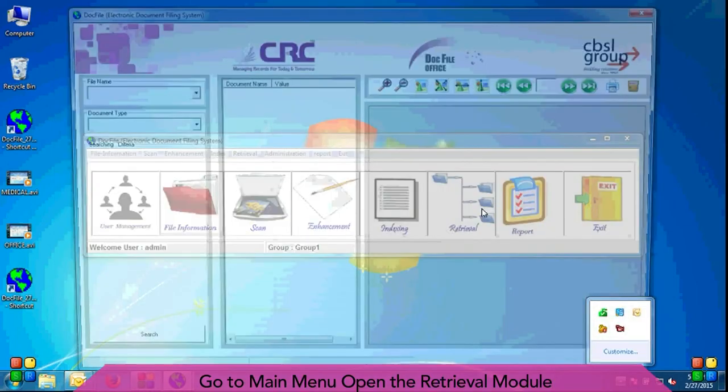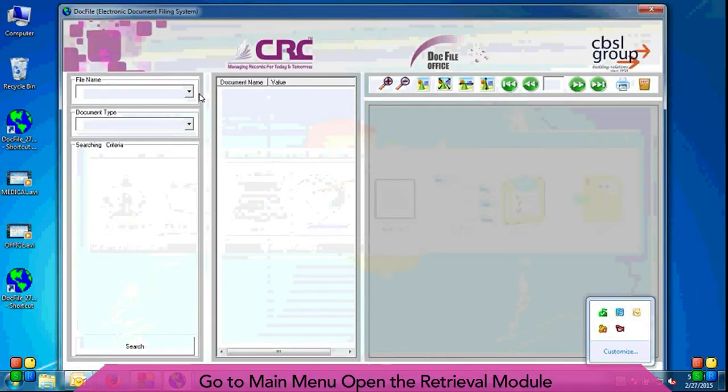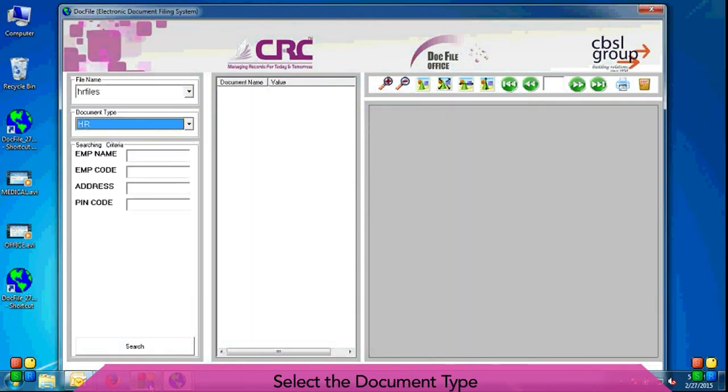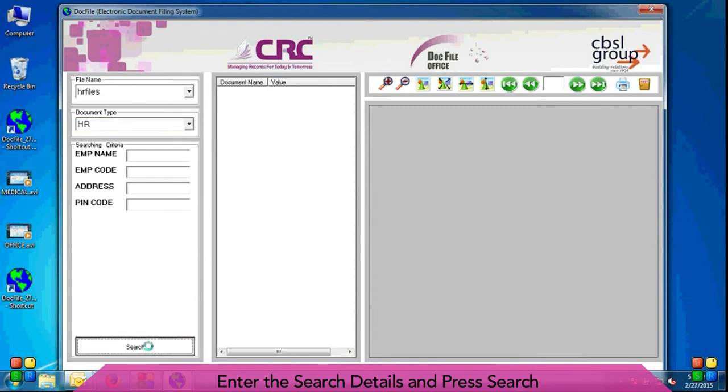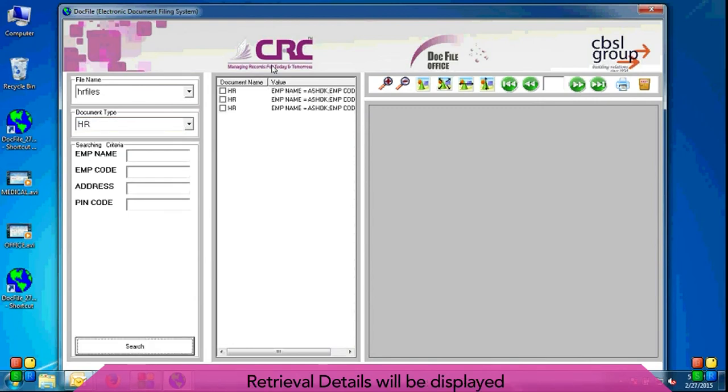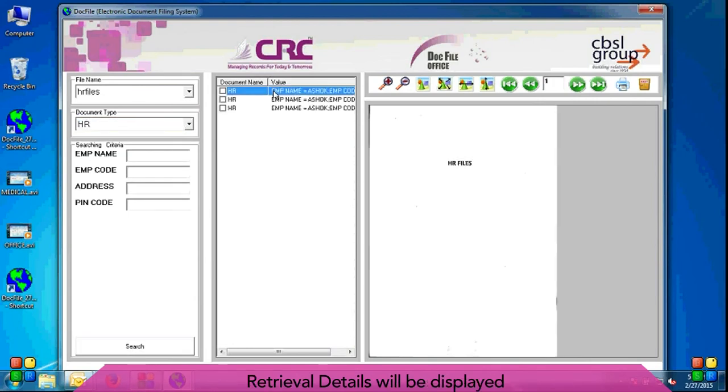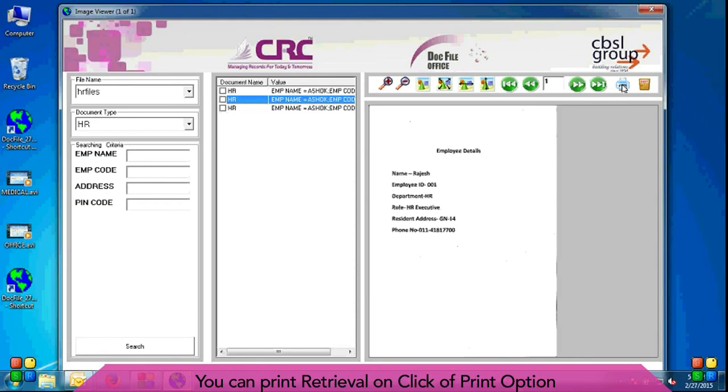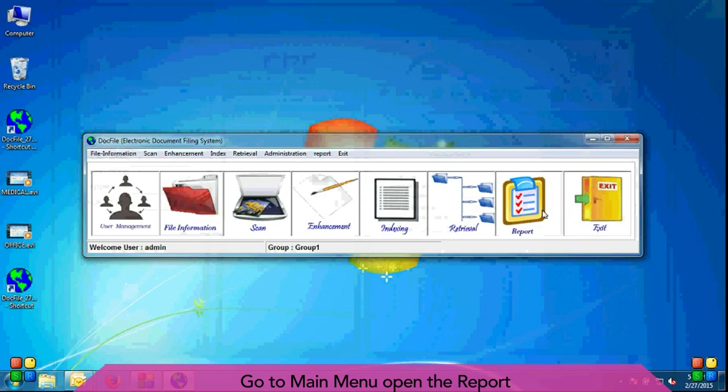Go to main menu, open the retrieval module. Select the file name, select the document type, enter the search details and press search. Retrieval details will be displayed. Click on retrieval detail and image will display. You can print retrieval on click of print option.